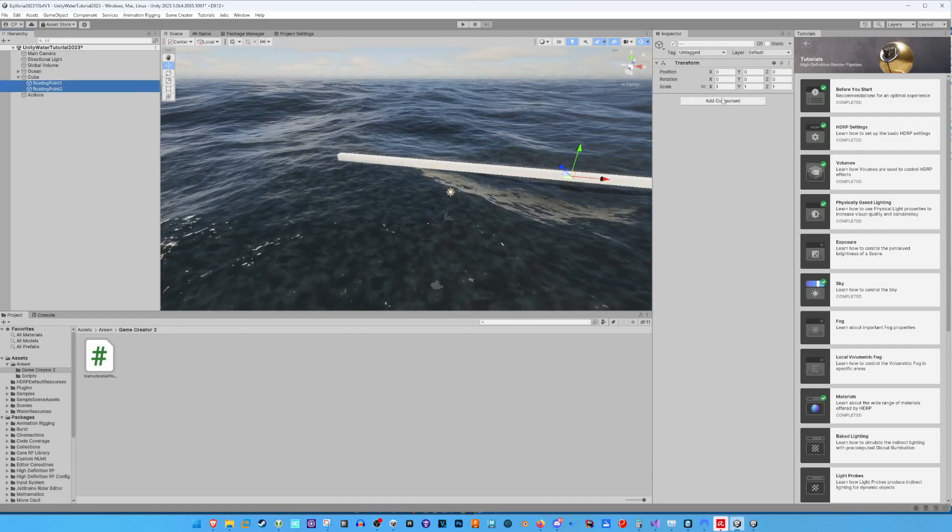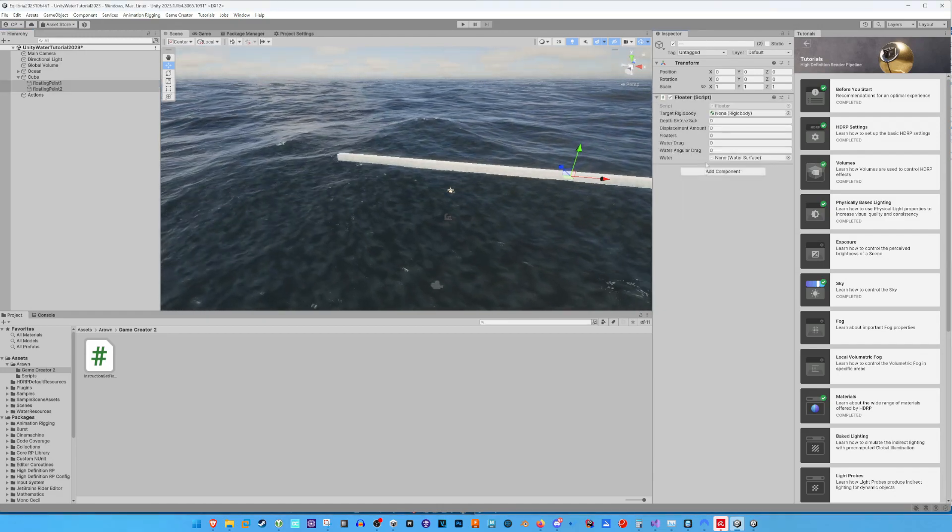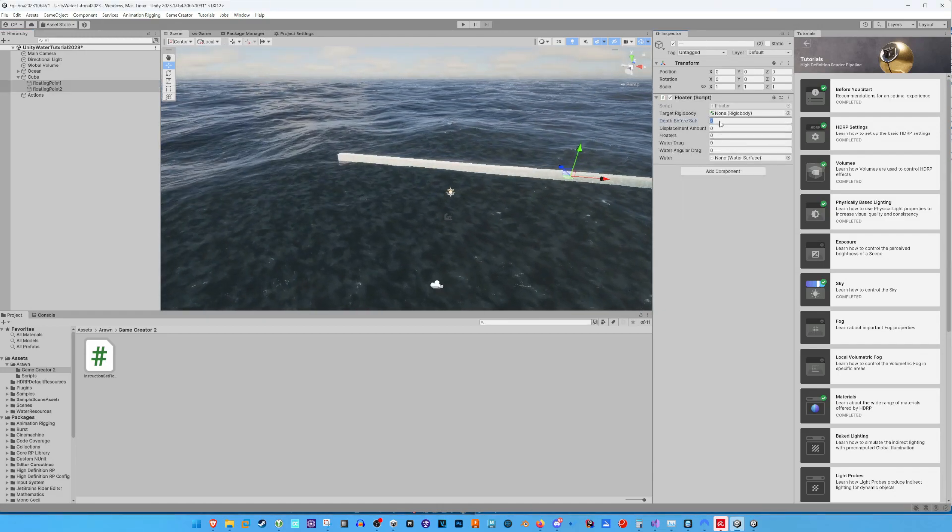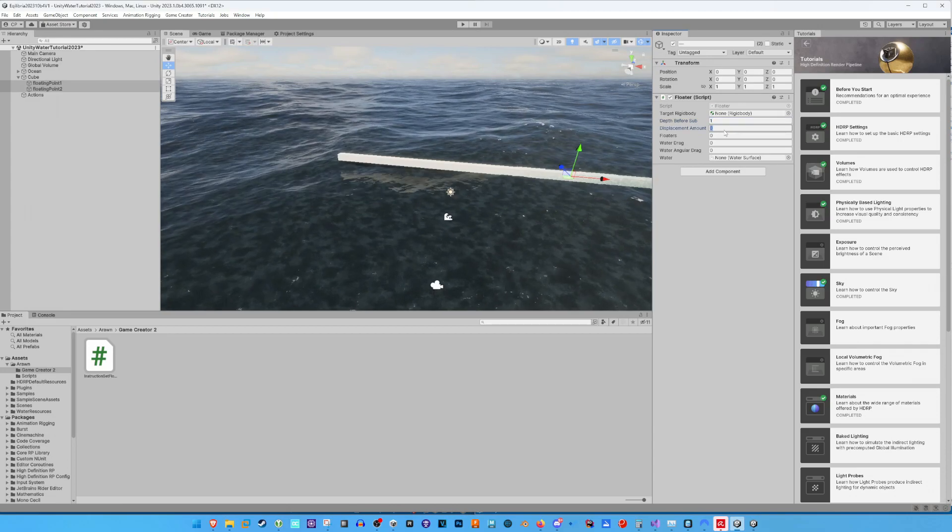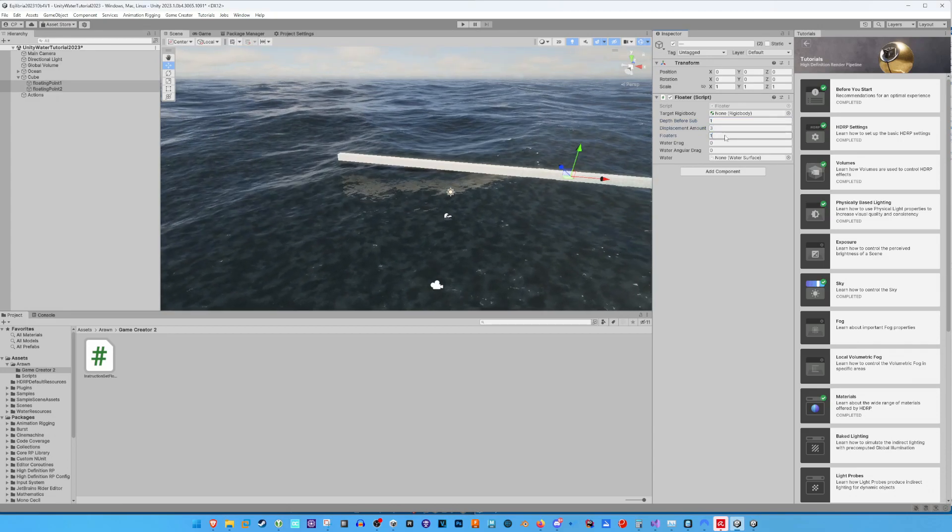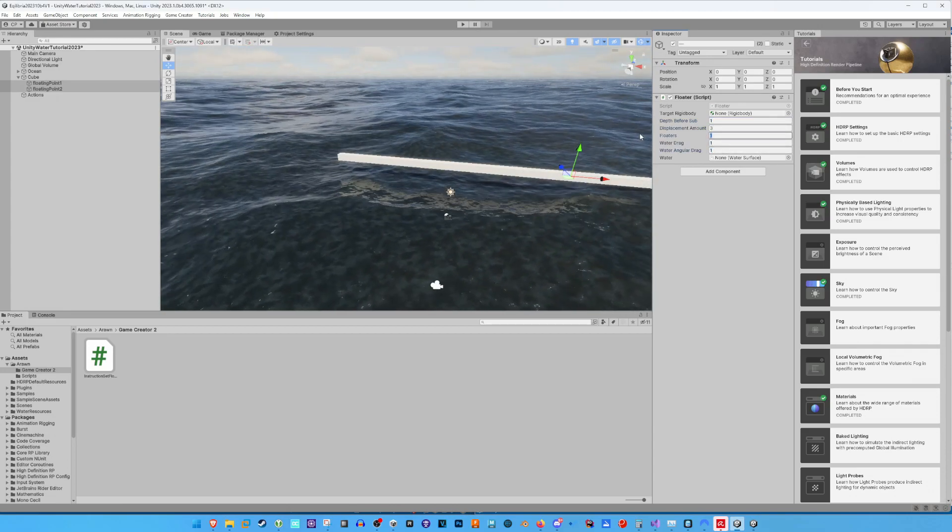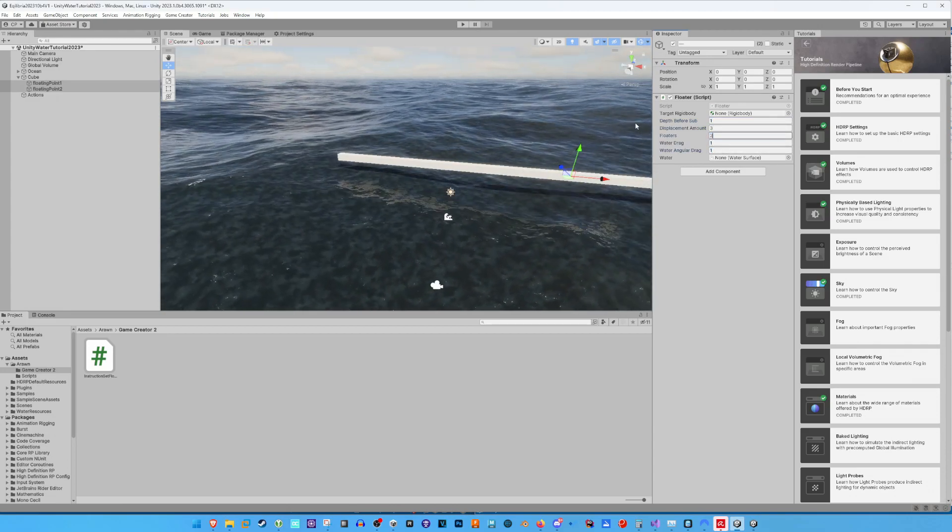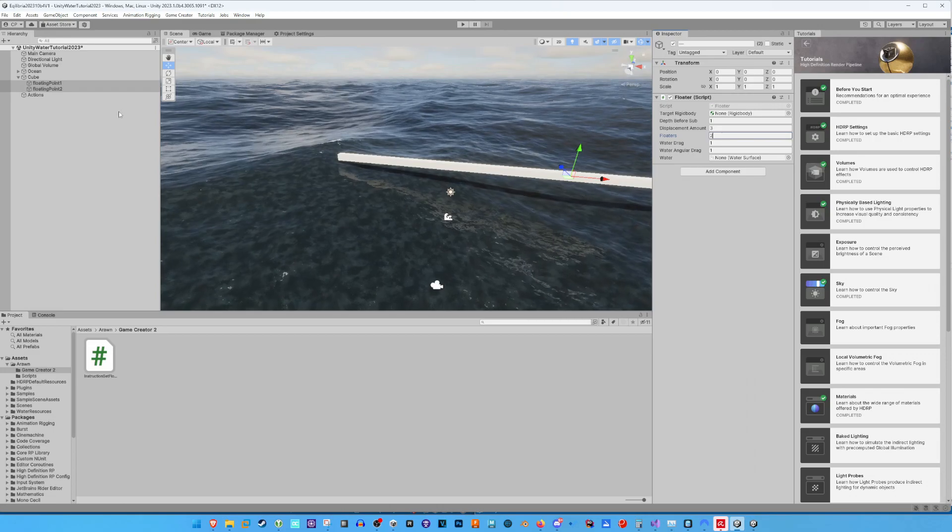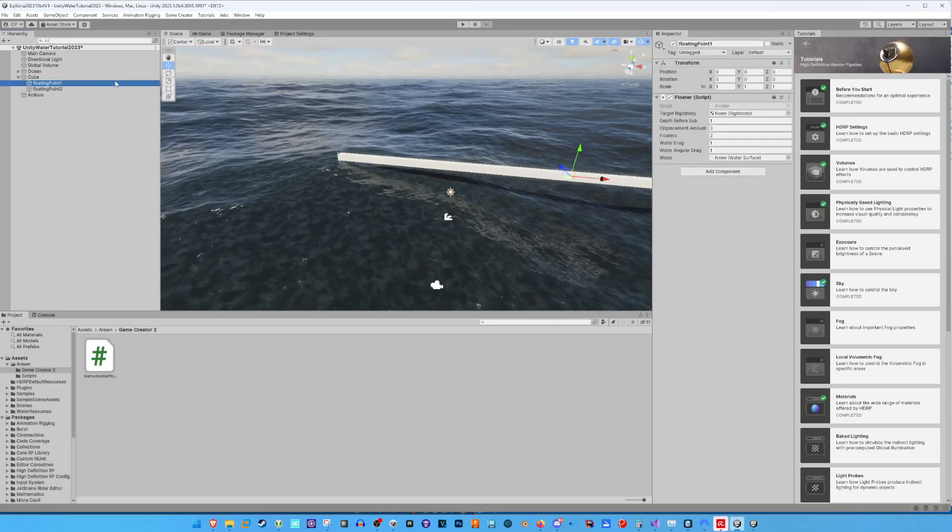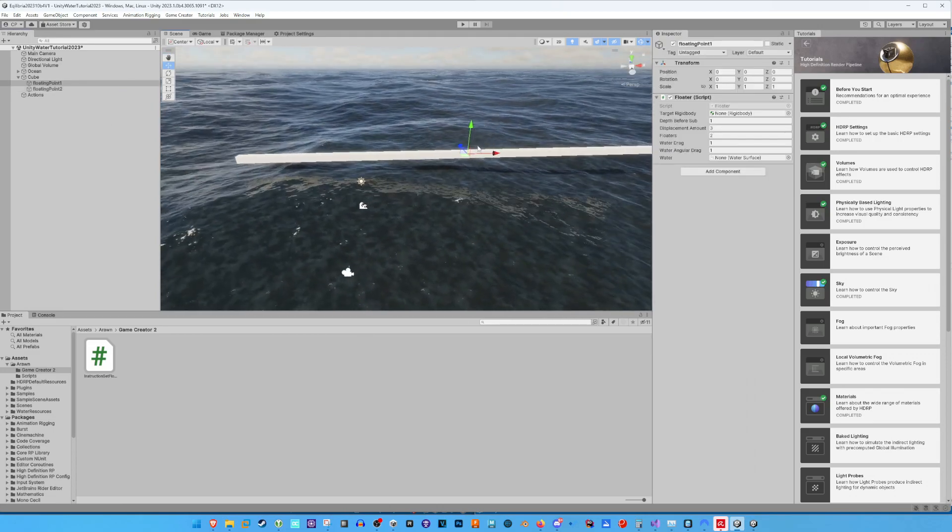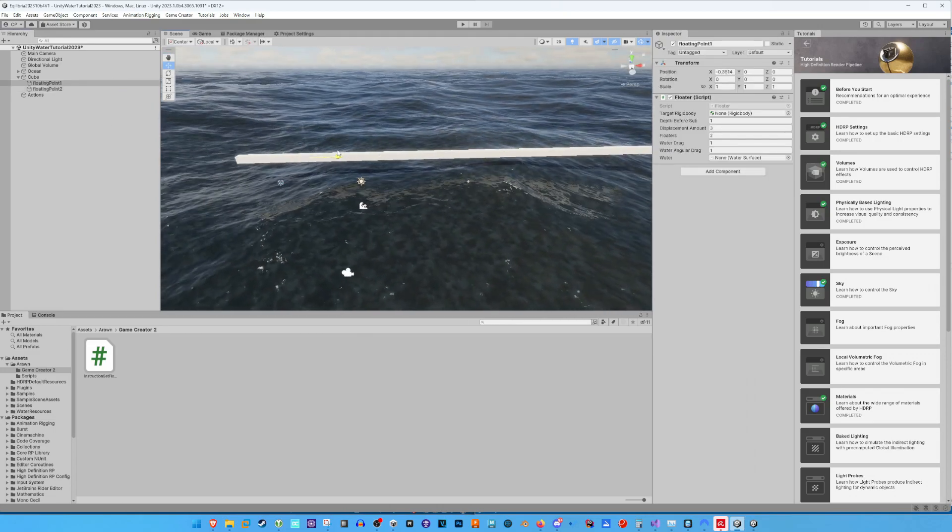Then I add the component Floater to both created floating points and set it with random settings. Now I move the floating points to the edges of the former cube.